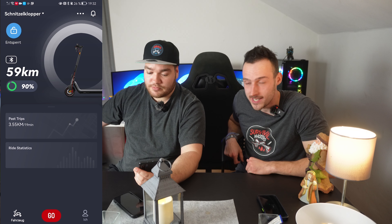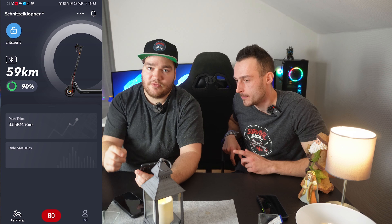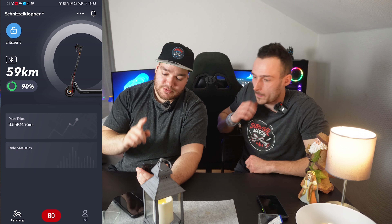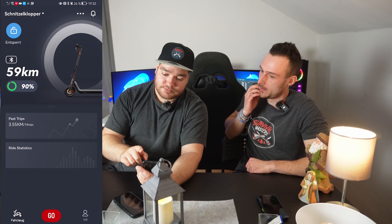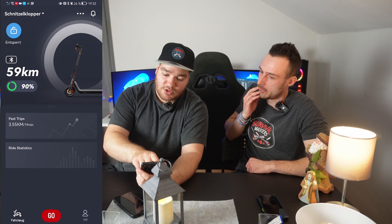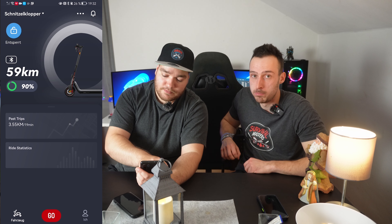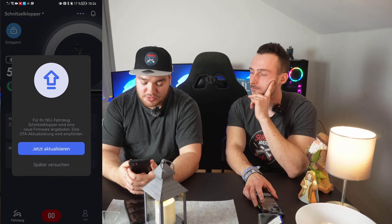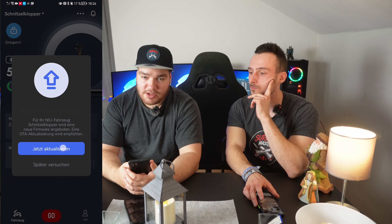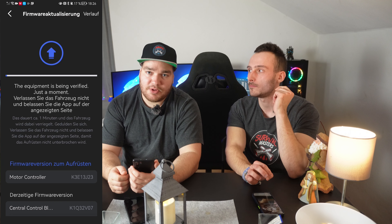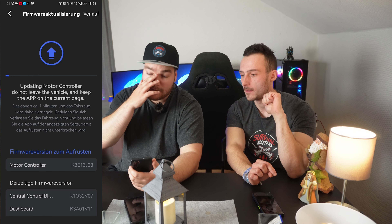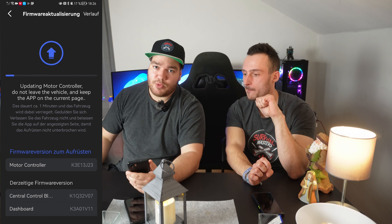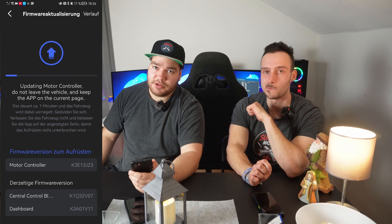Now turn the scooter on. Now it's going wild — very wild! You have to click on Bluetooth, and you will see that an update is available.